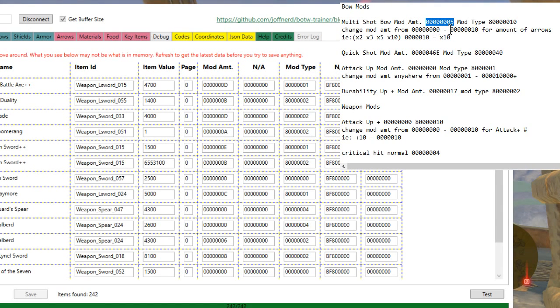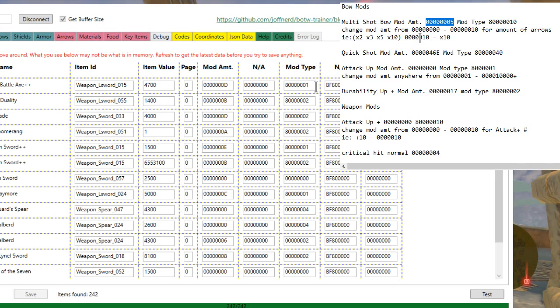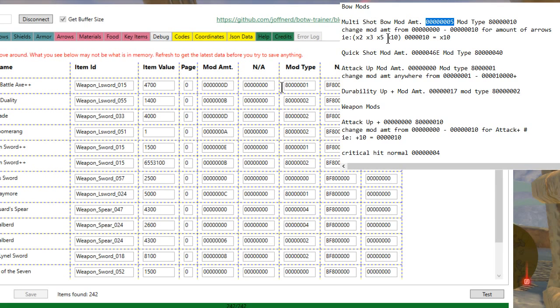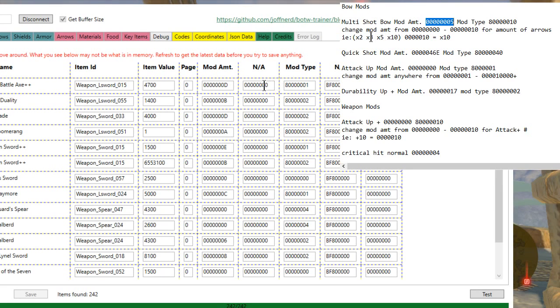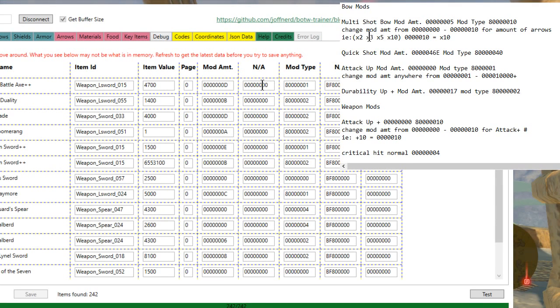So for the bow mods, you can make any bow a multi-shot bow by changing the mod amount. Now the mod amount is going to be how many arrows. So you can see here, zero zero zero zero over to zero zero zero ten for the amount of arrows. So example, zero zero zero zero zero zero zero ten is a ten-shot bow, which is technically you can't have. It'll come up as a five-shot, but the Bow of Light, as an example, will shoot ten arrows. And the Lynel bows will shoot up to nine arrows. So if you put a zero five here instead, it would be a five-shot and a three-shot, etc. You get the idea.